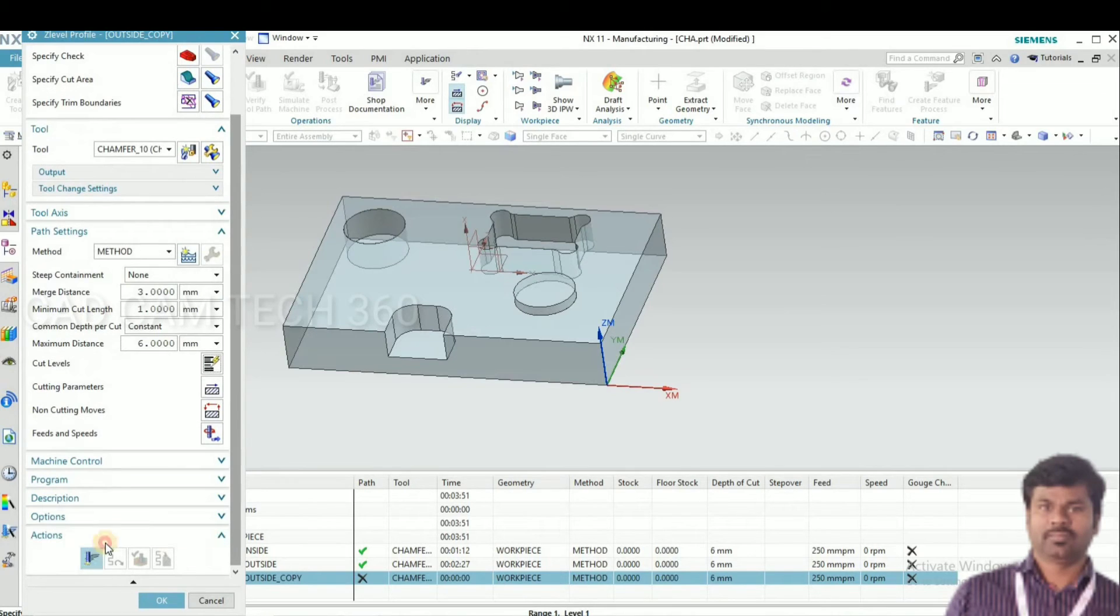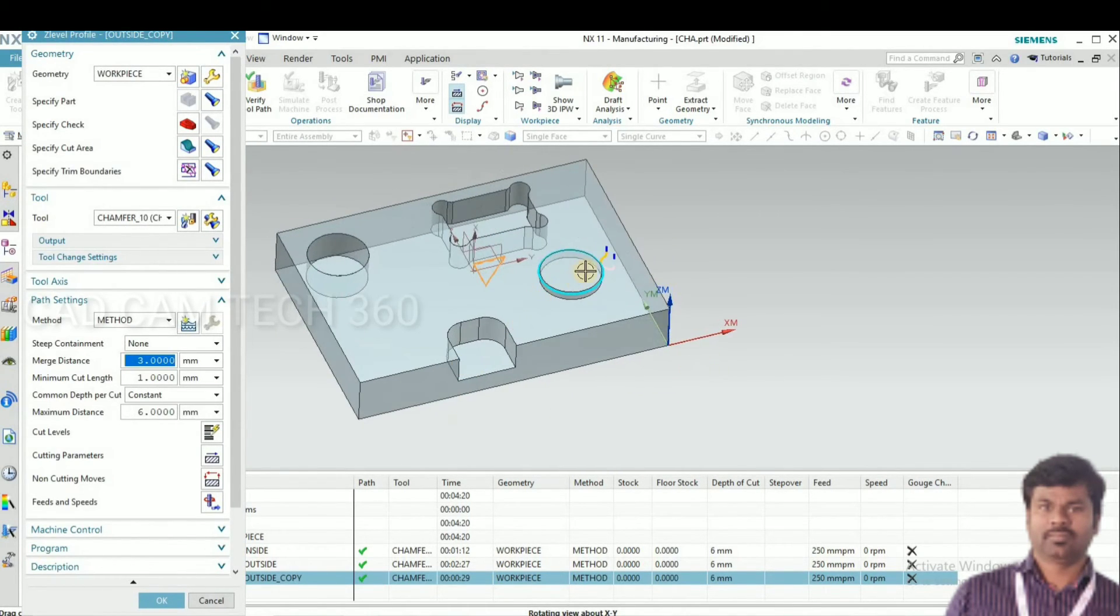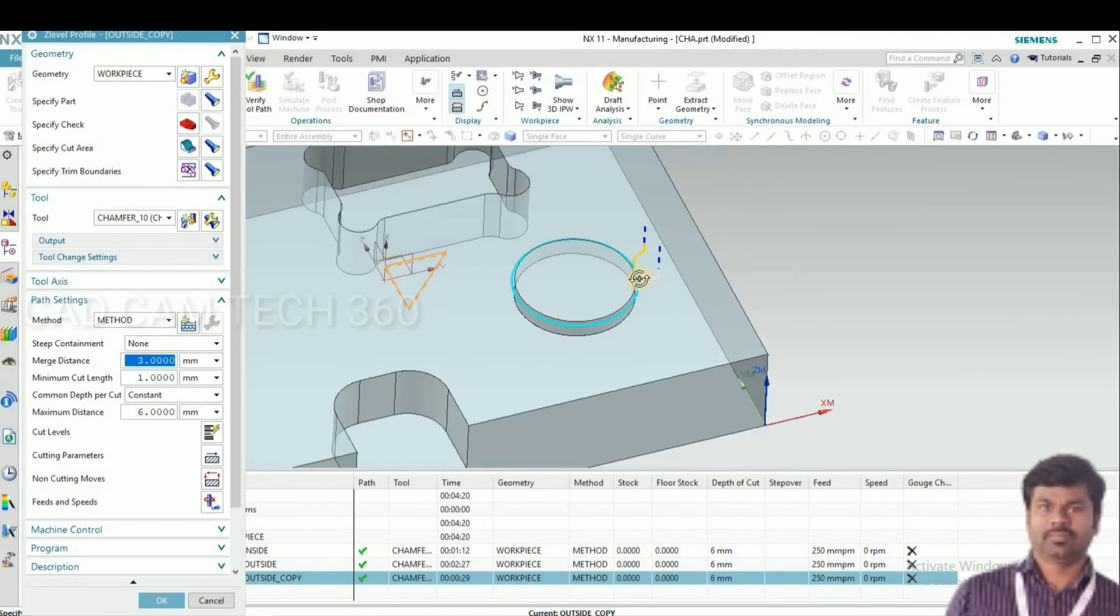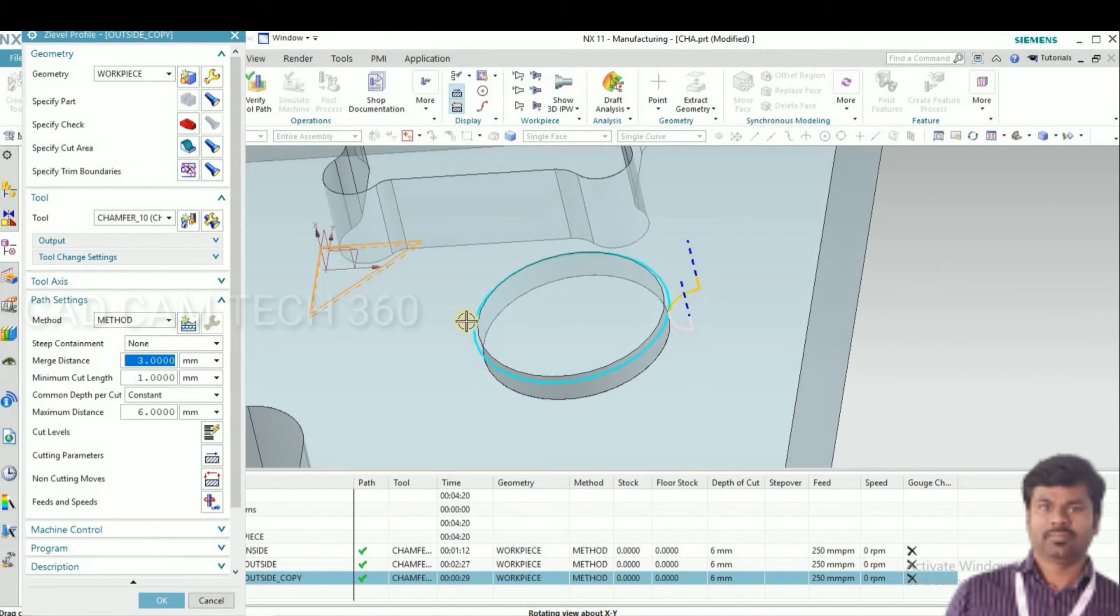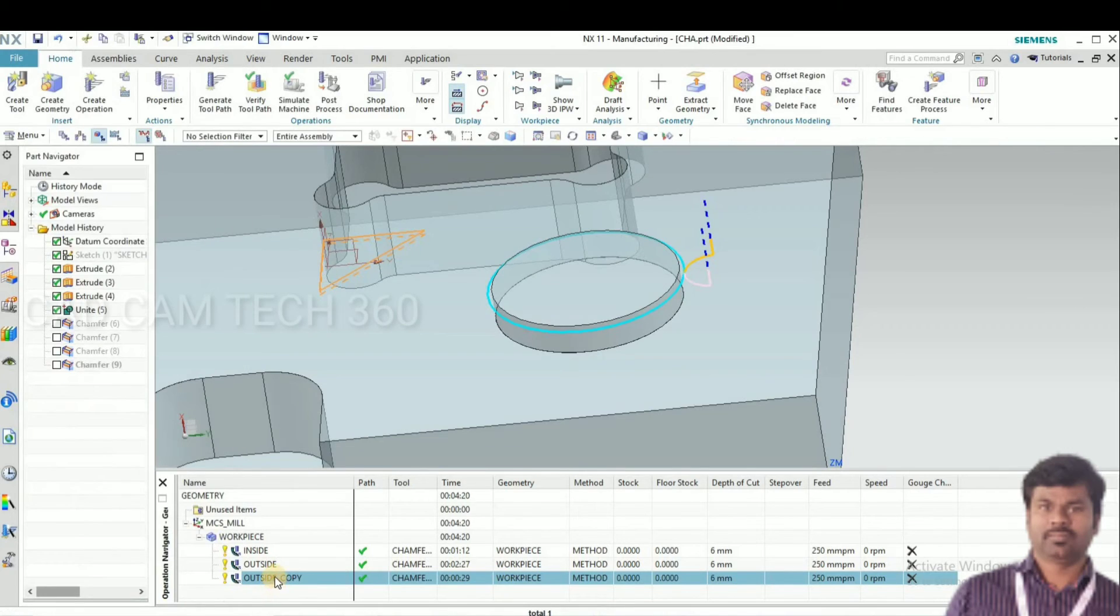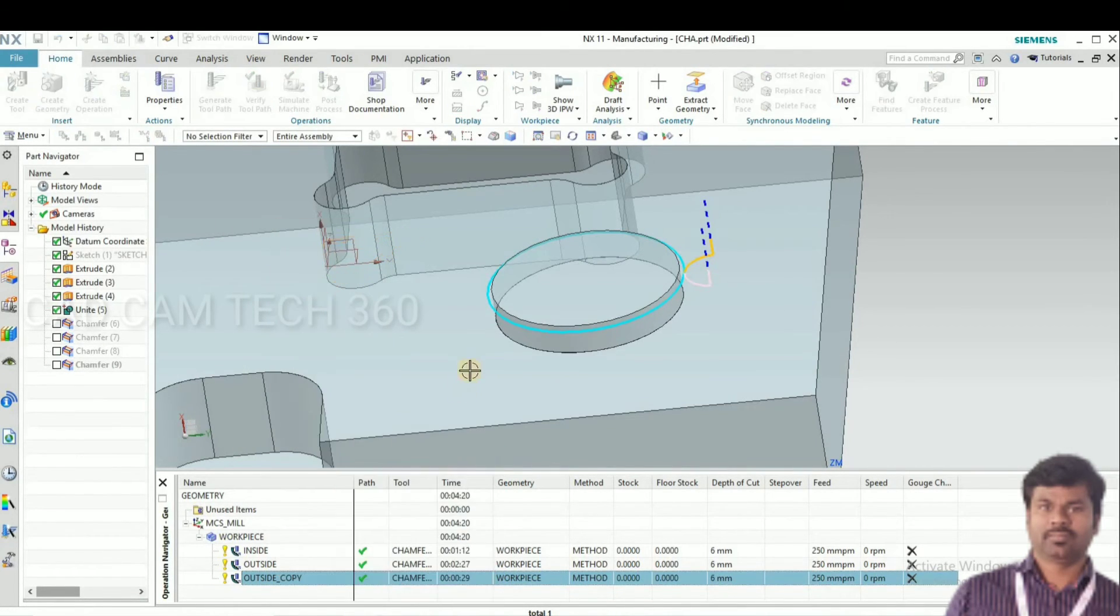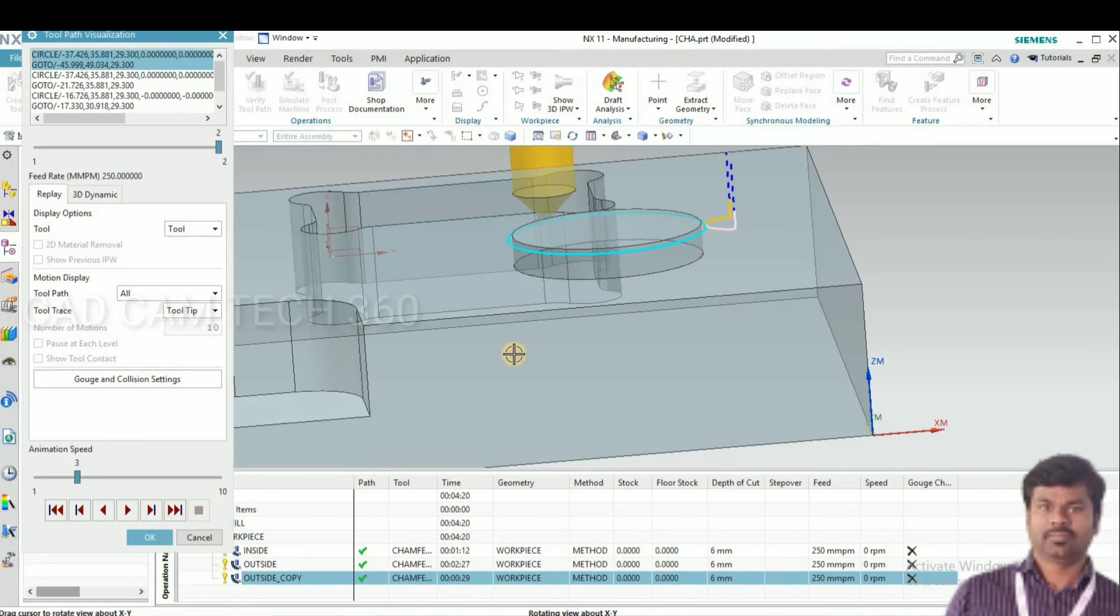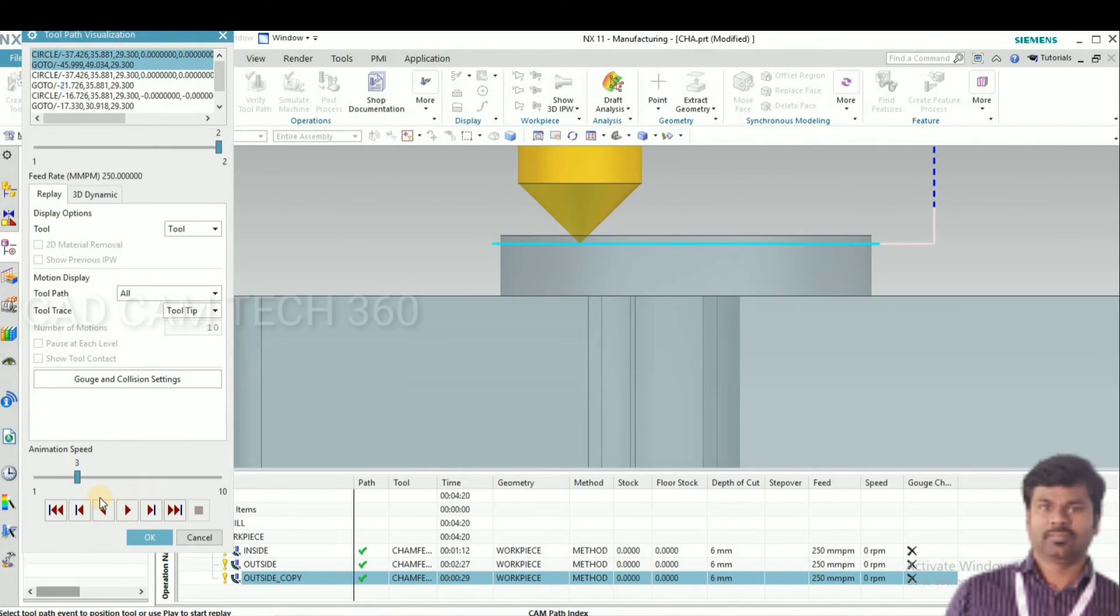Generate toolpath. We got a toolpath. This is perfect. I'll show you with moves.